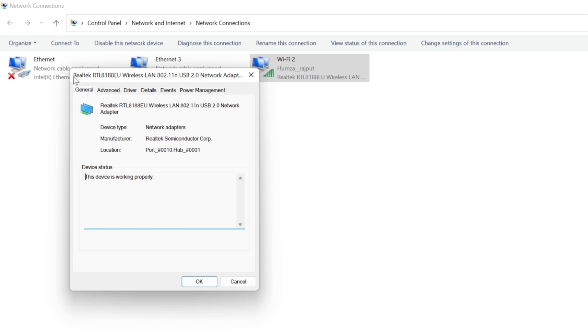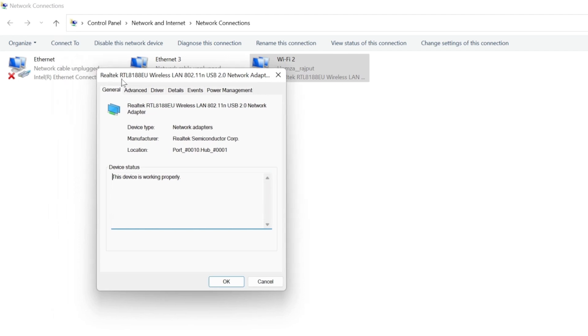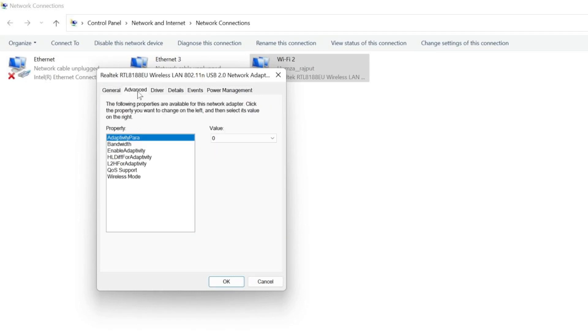Like I am using Realtek, it may be different in your PC. So we are in general, we have to click on advanced and you will find many properties.